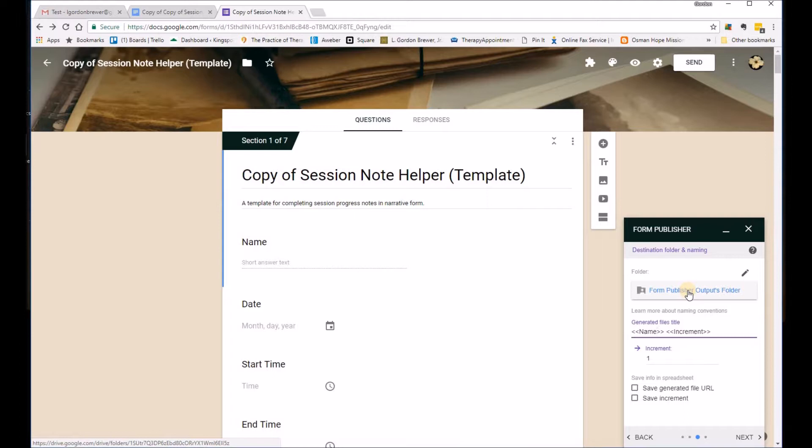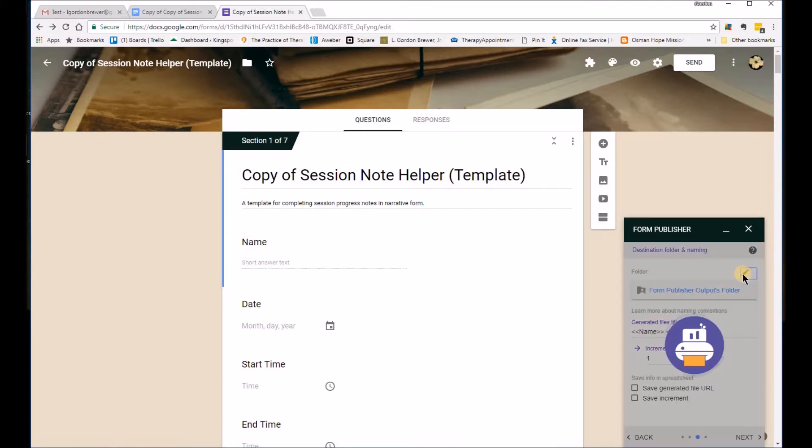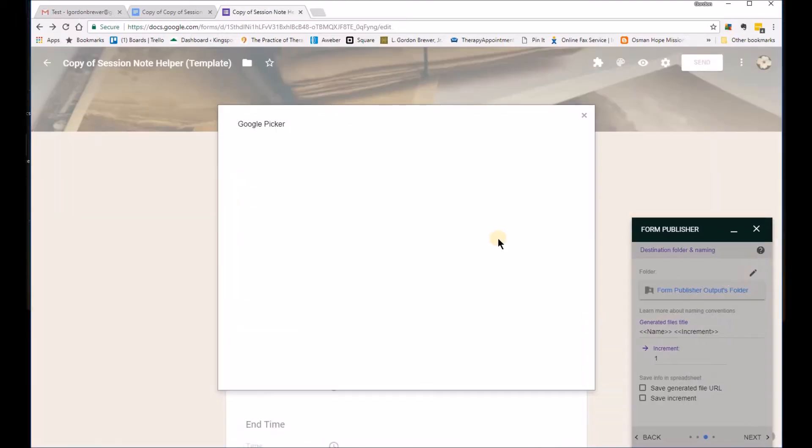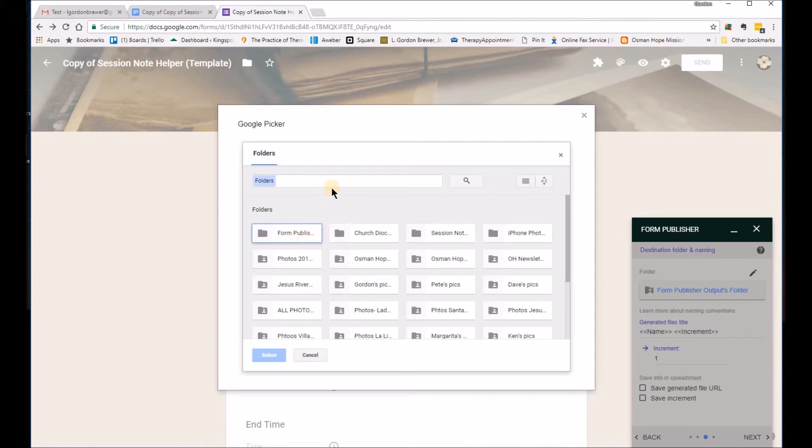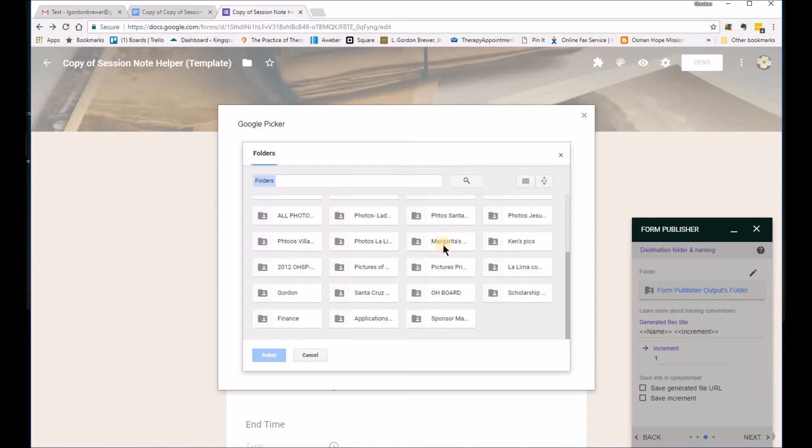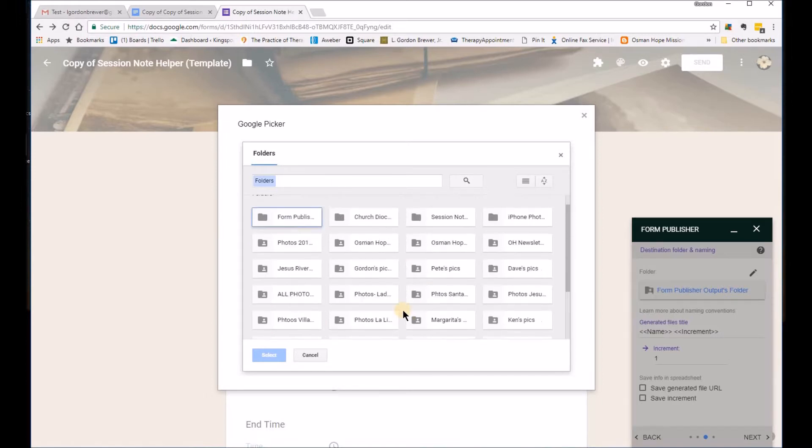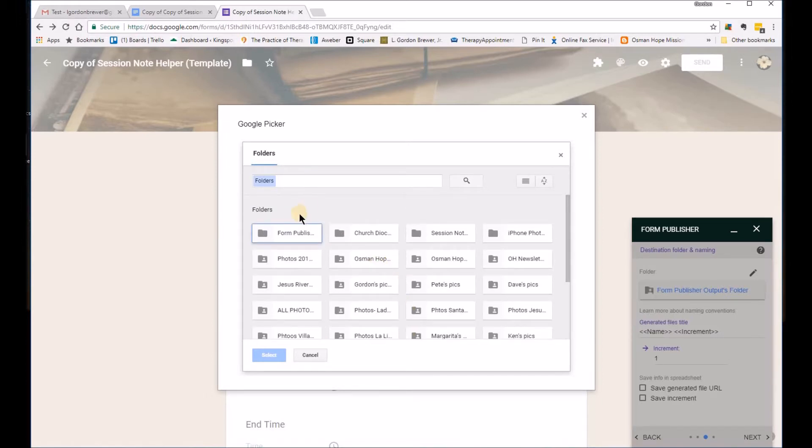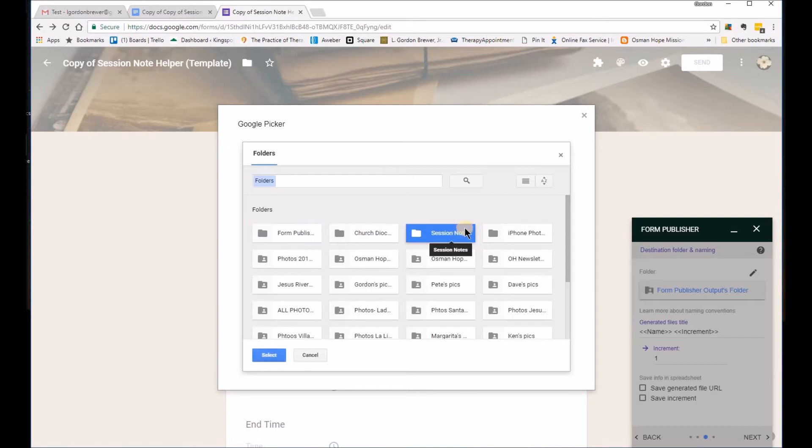It automatically creates an output folder here. You'll notice that this is a shared folder so you want to change that. You'll want to change the folder. And so what I would do is just simply create a new folder or pick one that you've already got here.